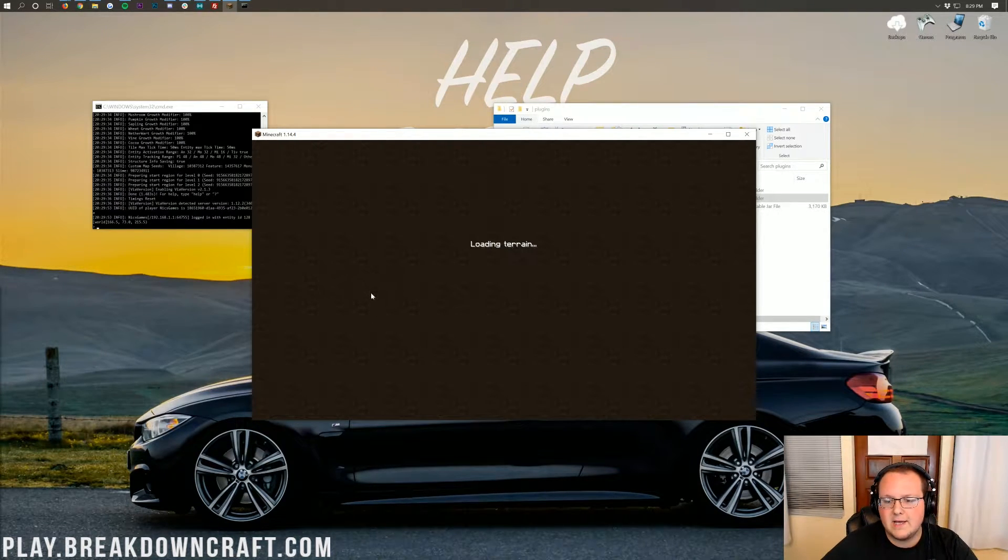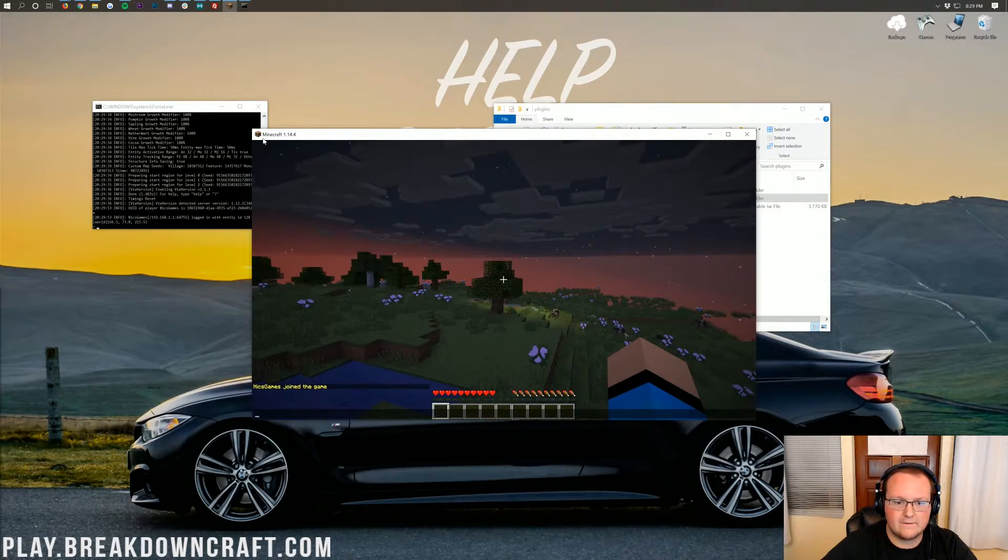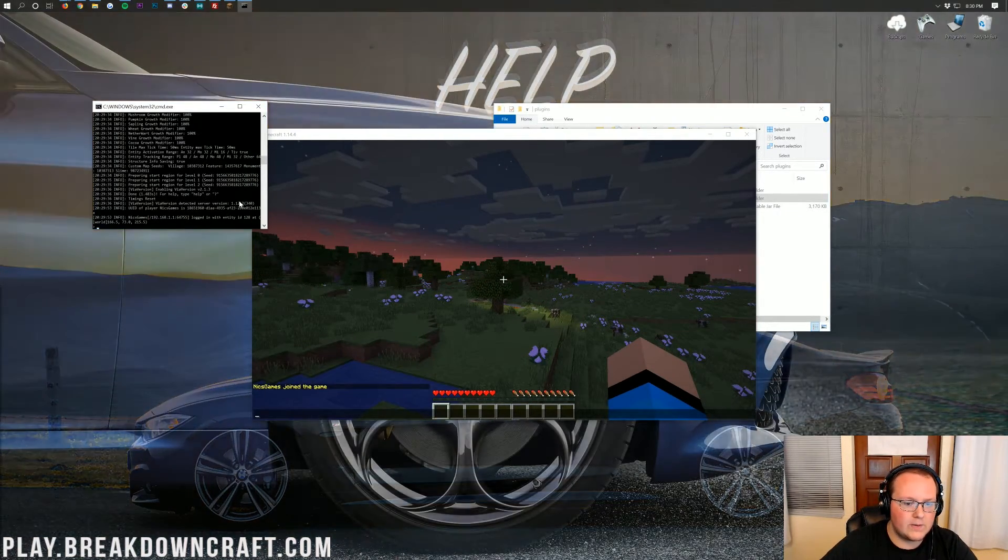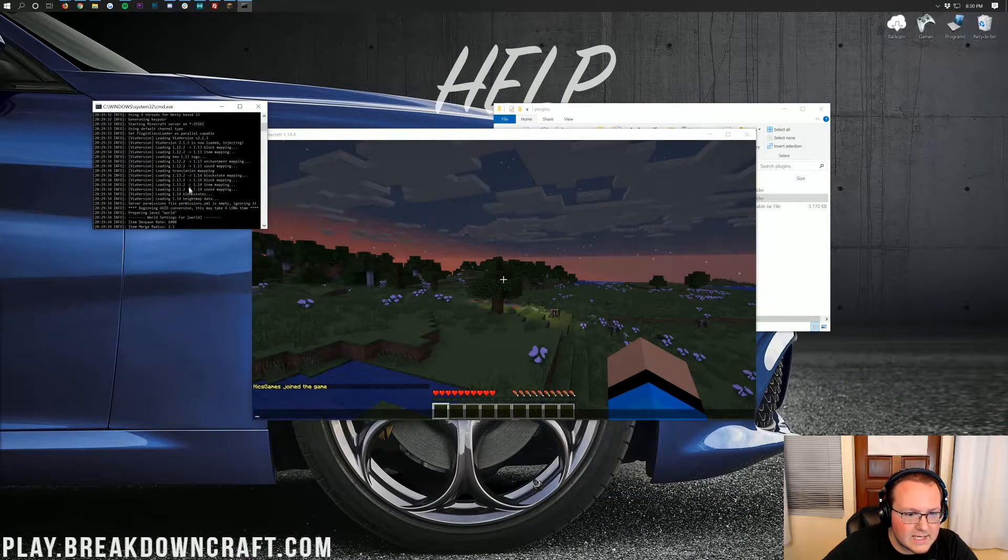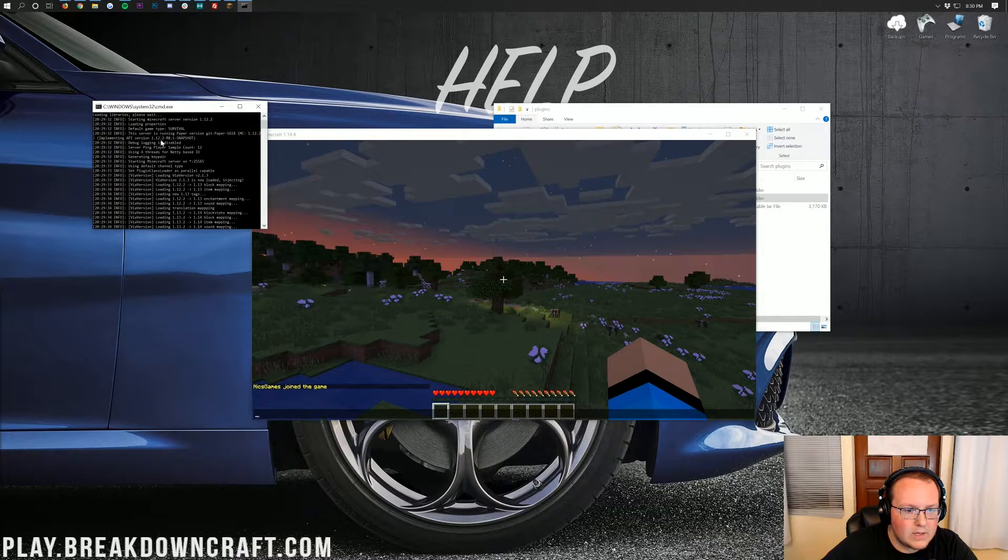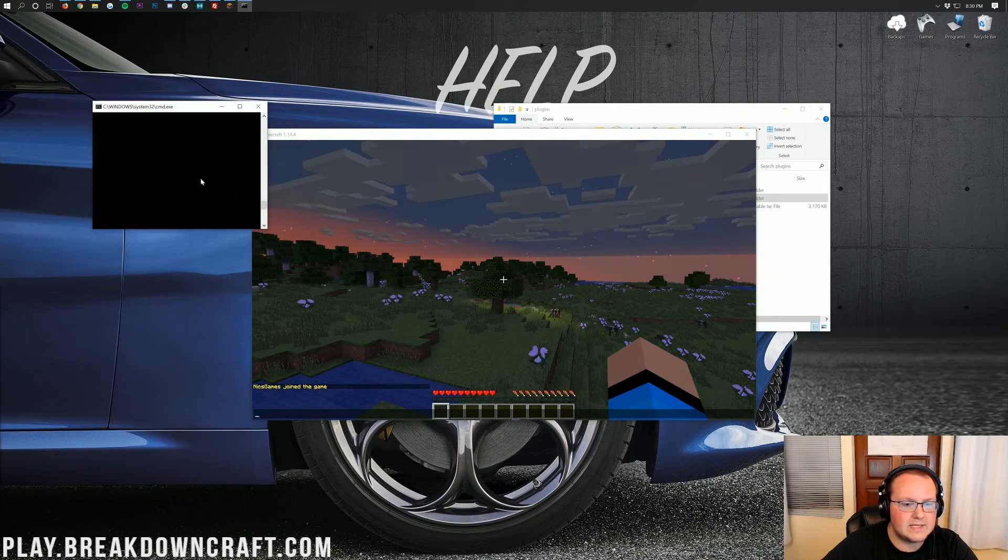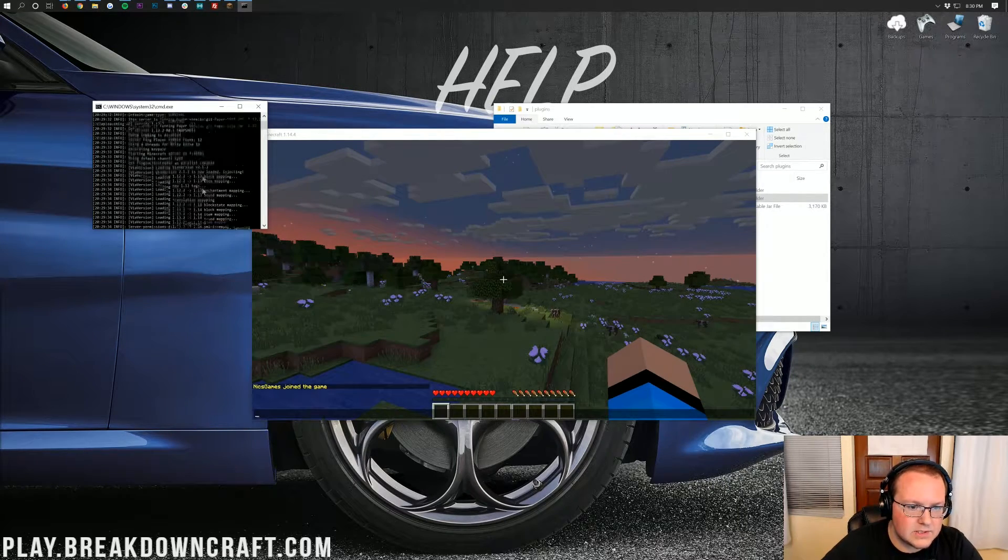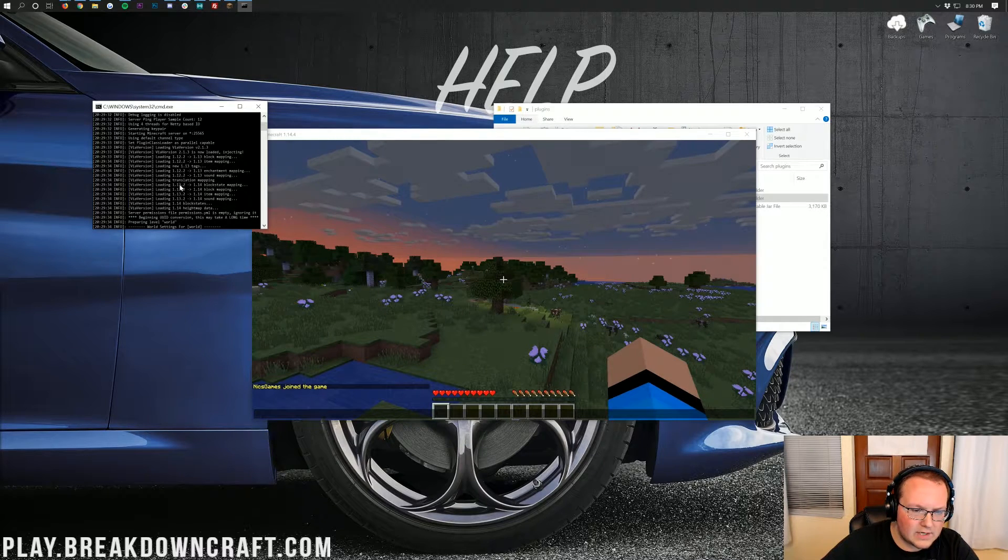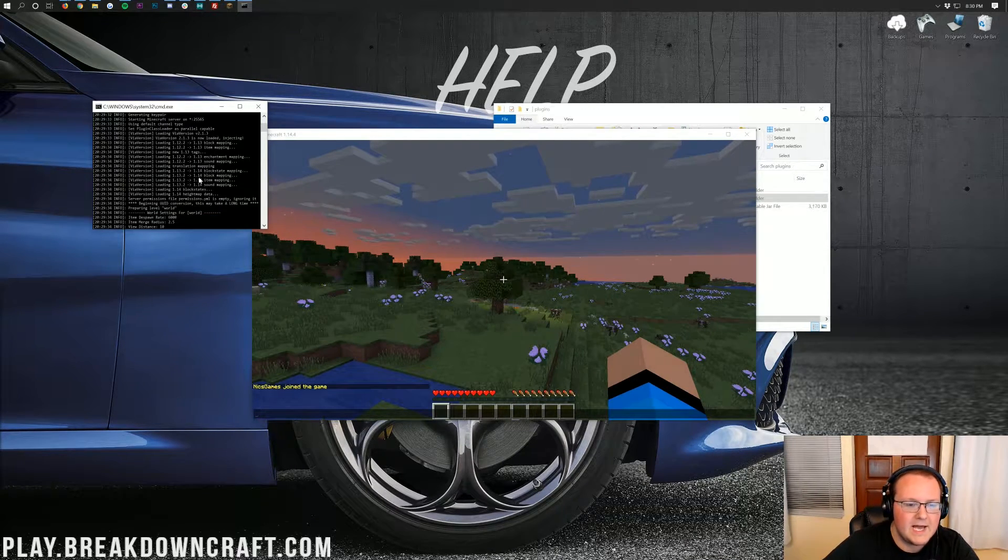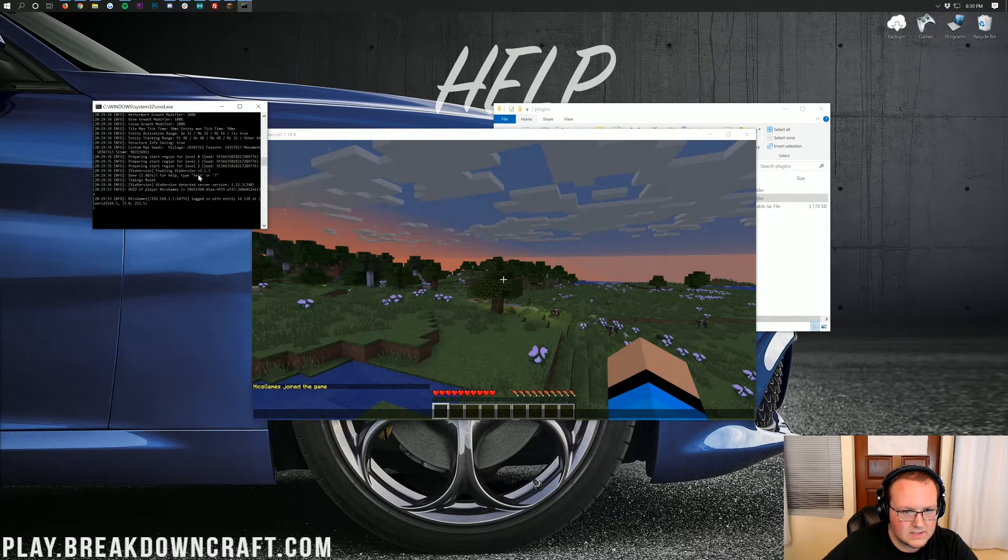But now we click join server. It will go ahead and let us right on in to the server in Minecraft 1.14.4. So, as you can see, Minecraft 1.14.4, it's joined in. ViaVersion did detect 1.12.2, and I think if we go up here, we'll be able to see paper 1.12.2 version there. So, that is awesome. You can even see ViaVersion is mapping items. So, when it's doing this mapping, it's saying, okay, 1.12.2 to 1.13, 1.13.2 to 1.14. So, it's going through both of those steps in order to allow all of these clients to join.